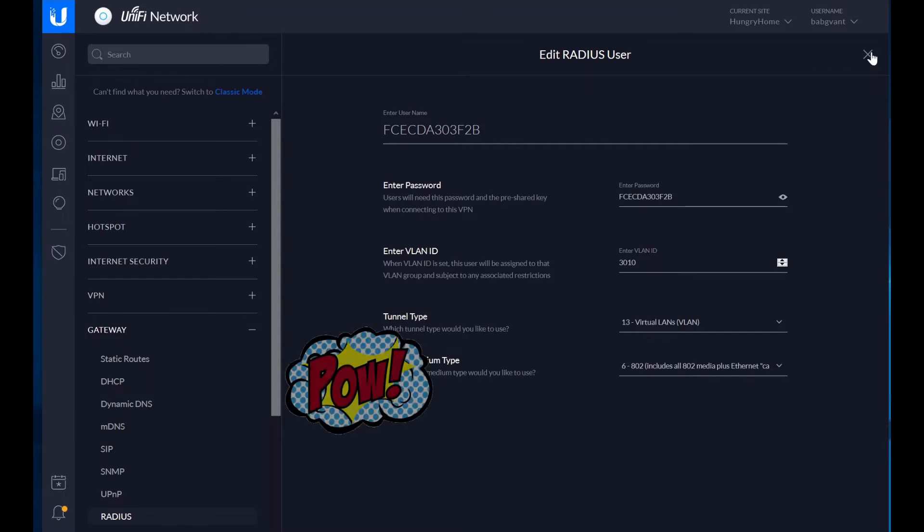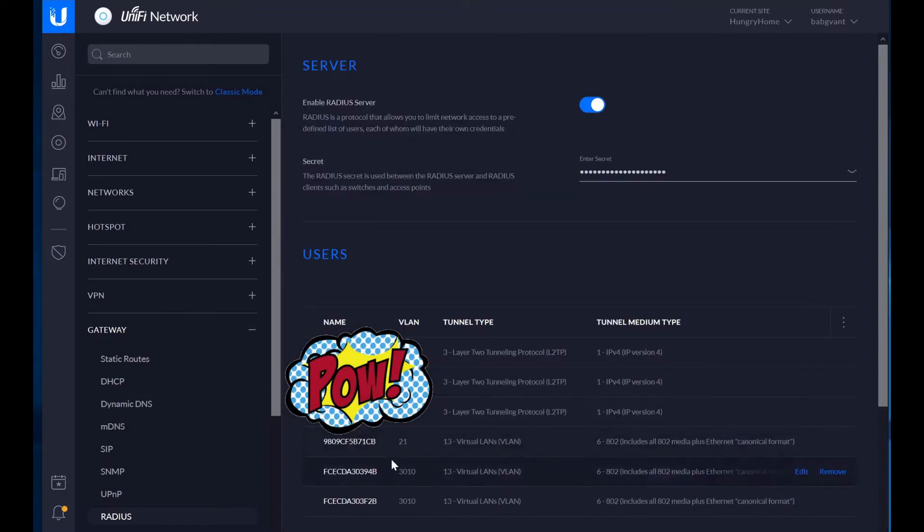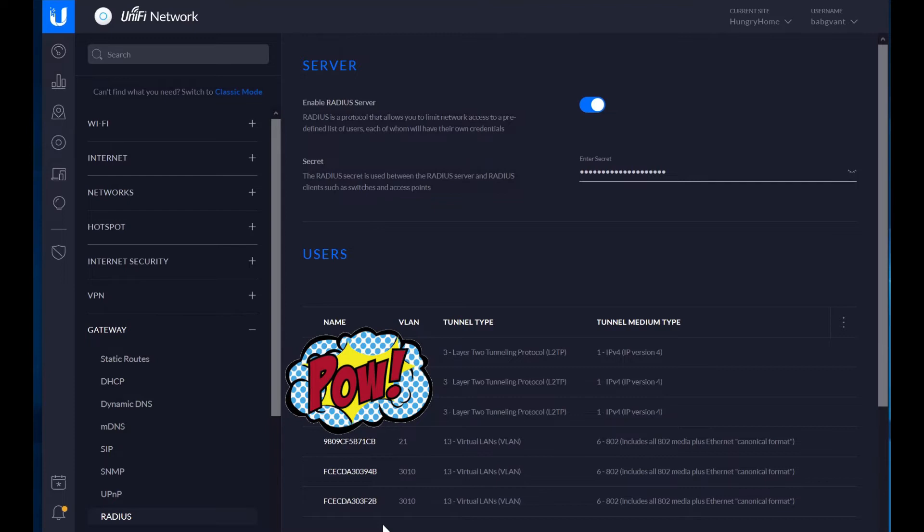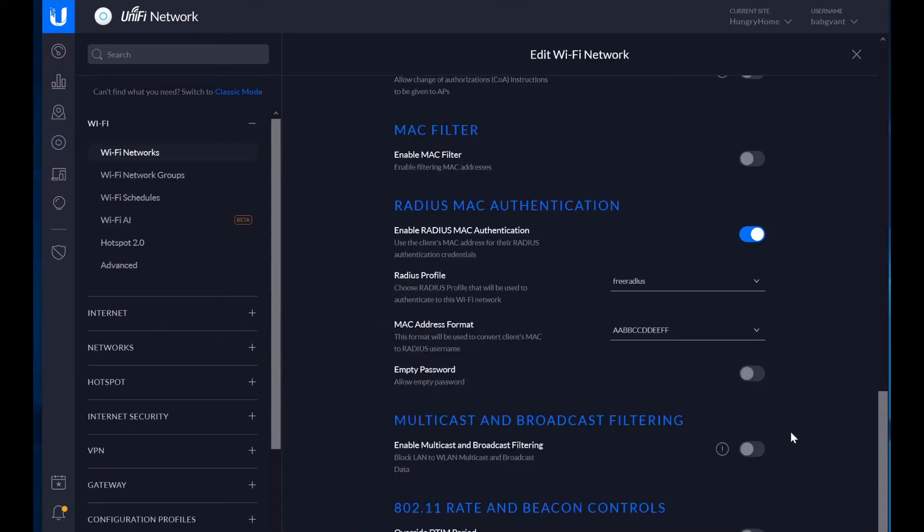But again, if you do it this way, you have to define a user for every device that's going to attach to this wireless network. So if you have like 10 of them, it's not a big deal. If you have 20, it becomes a bigger maintenance issue. So as I mentioned, we're not going to do it that way. We're going to do it using free radius.